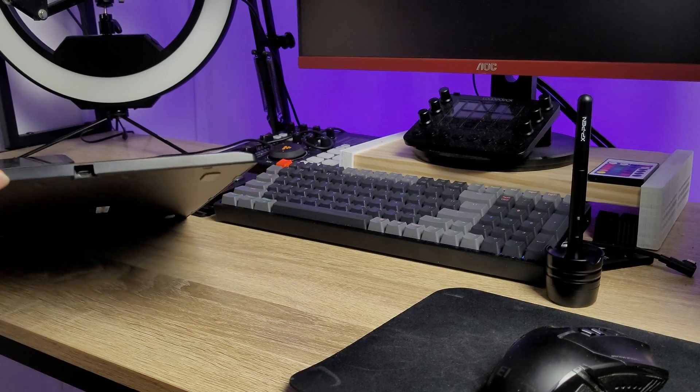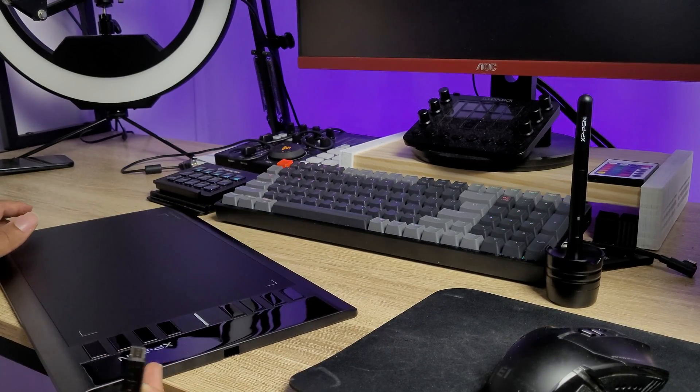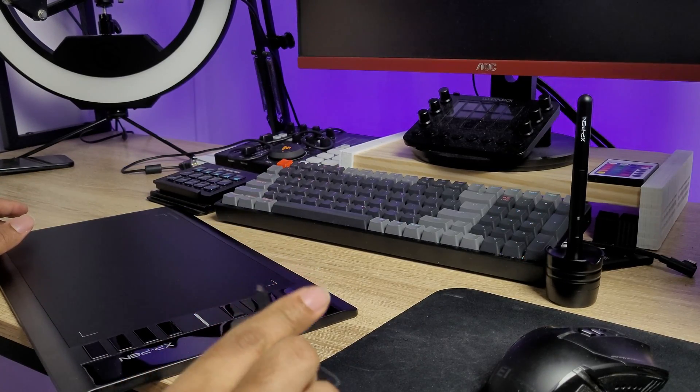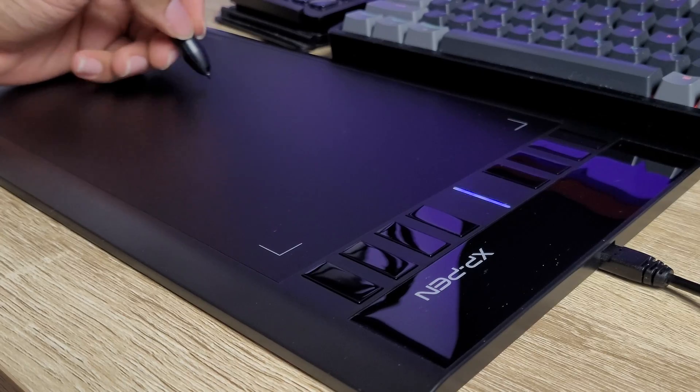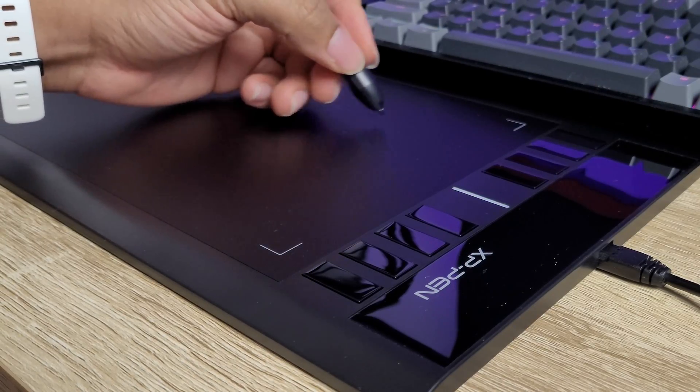So I plugged in the tablet with its micro USB cable, and Windows automatically detected it.